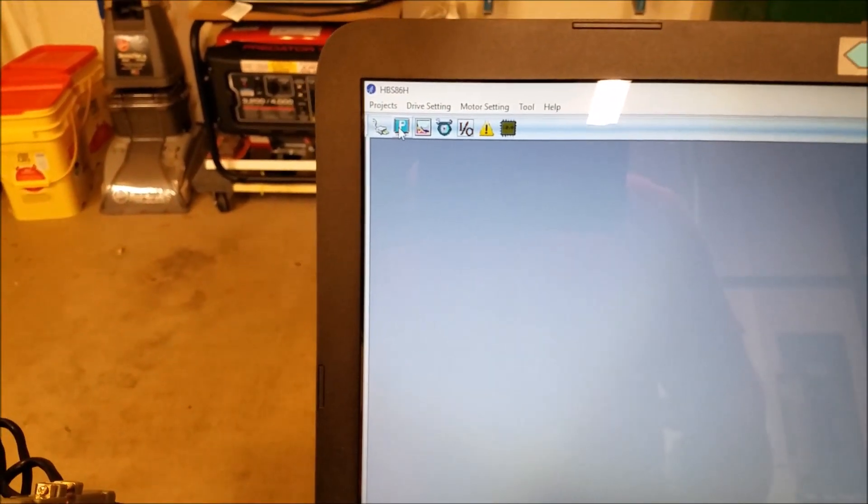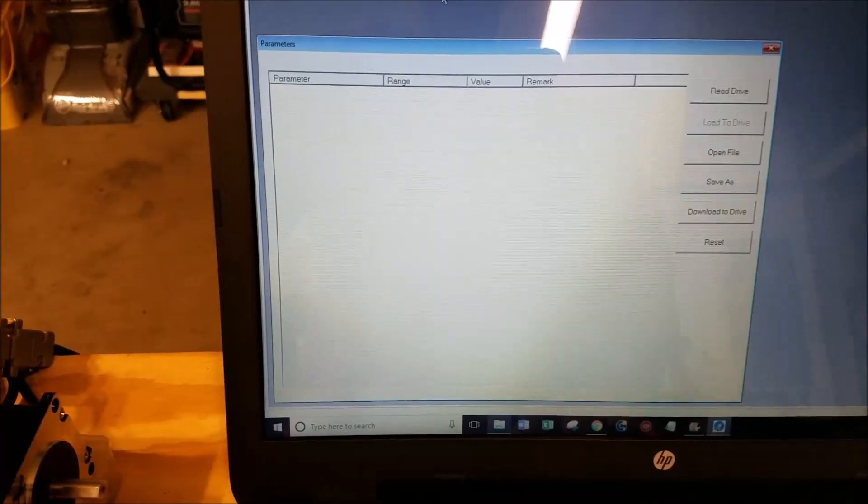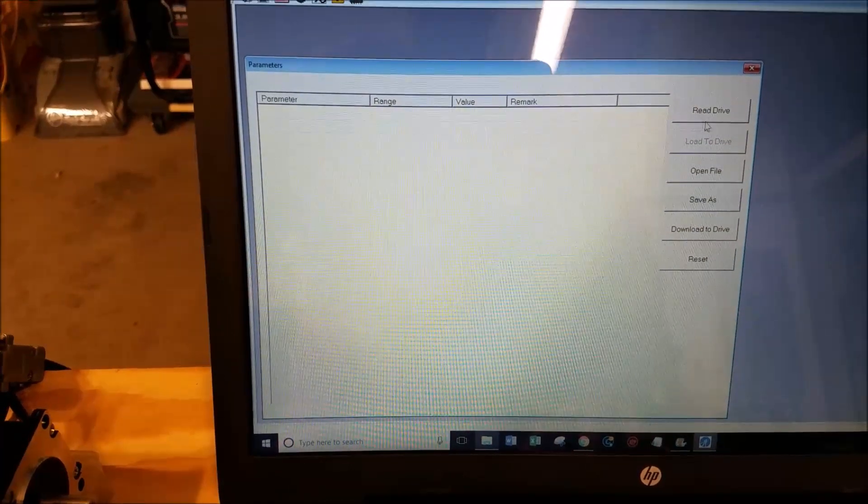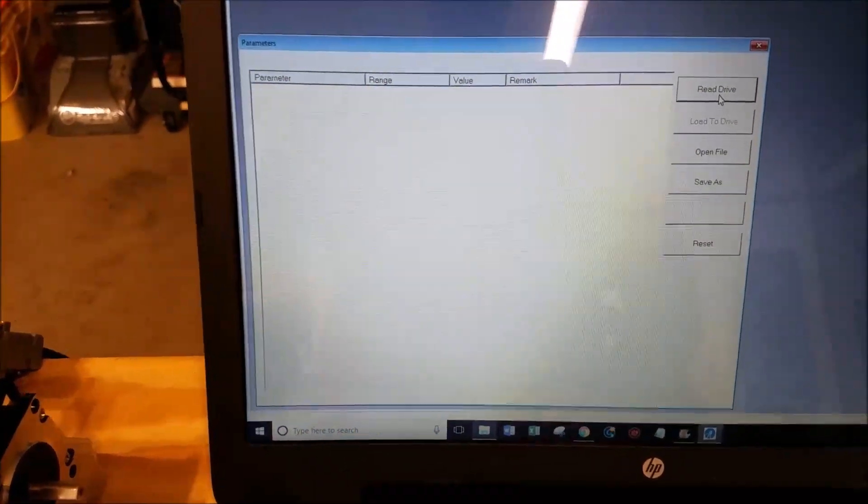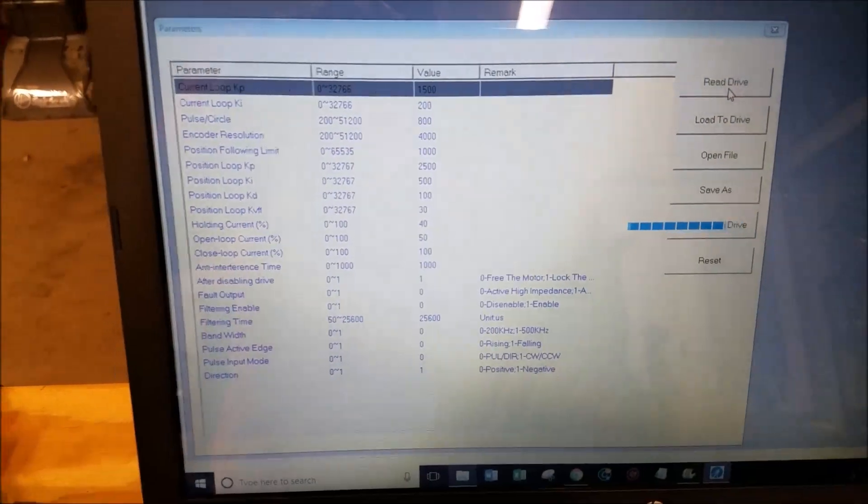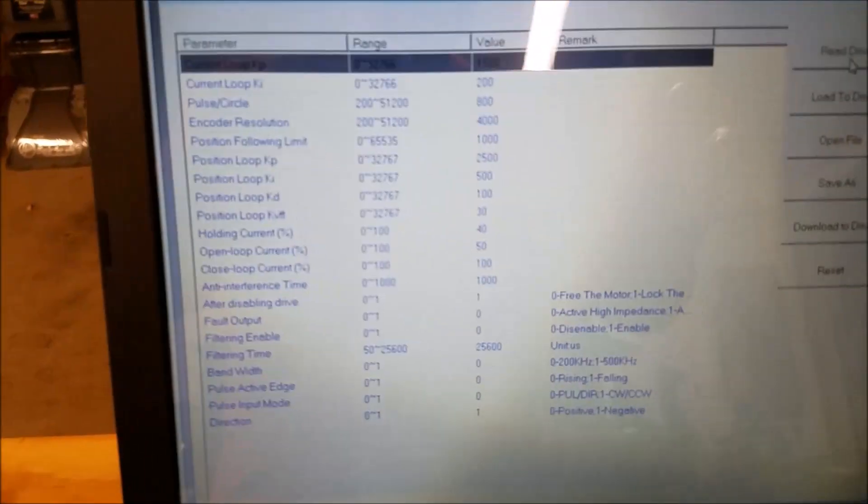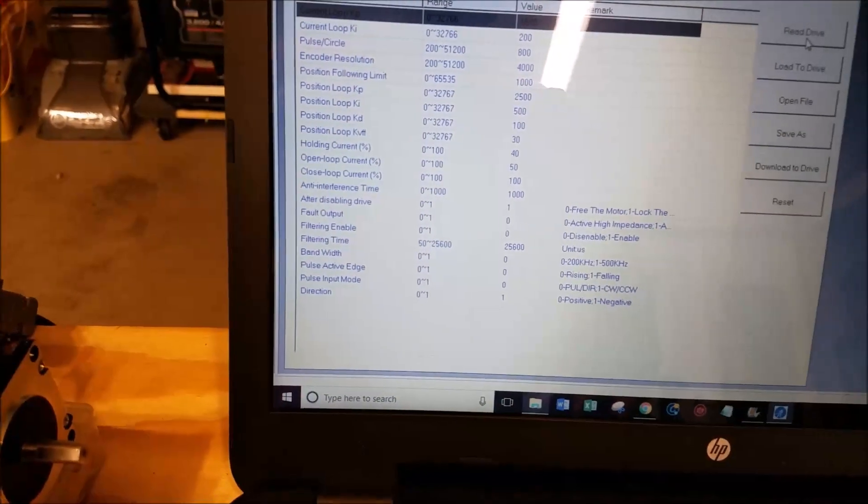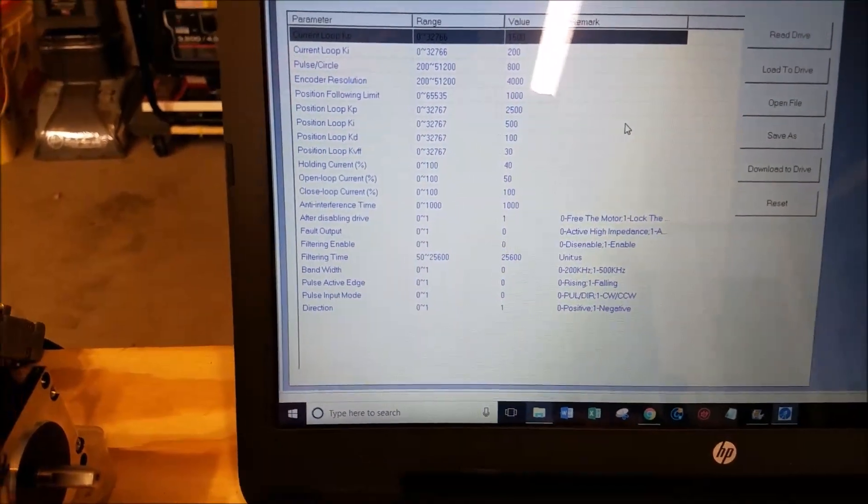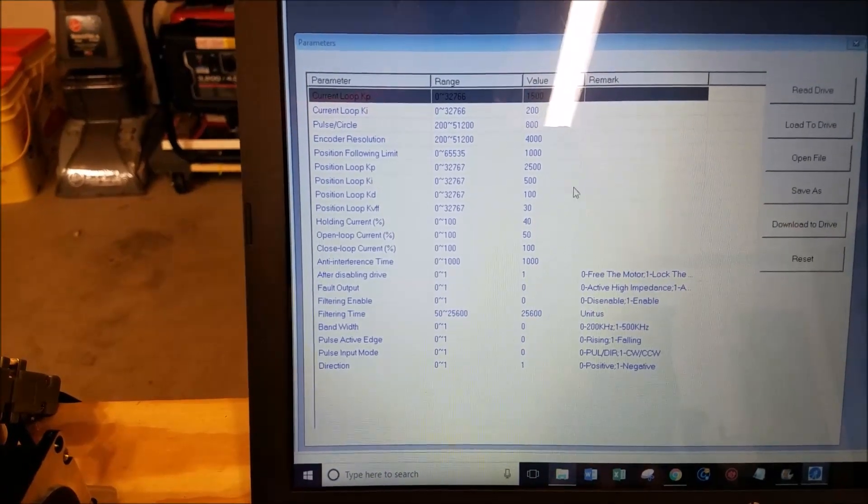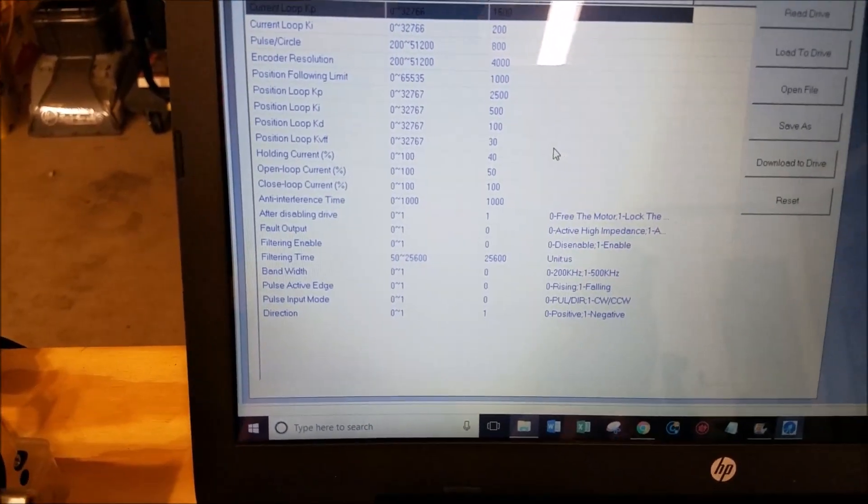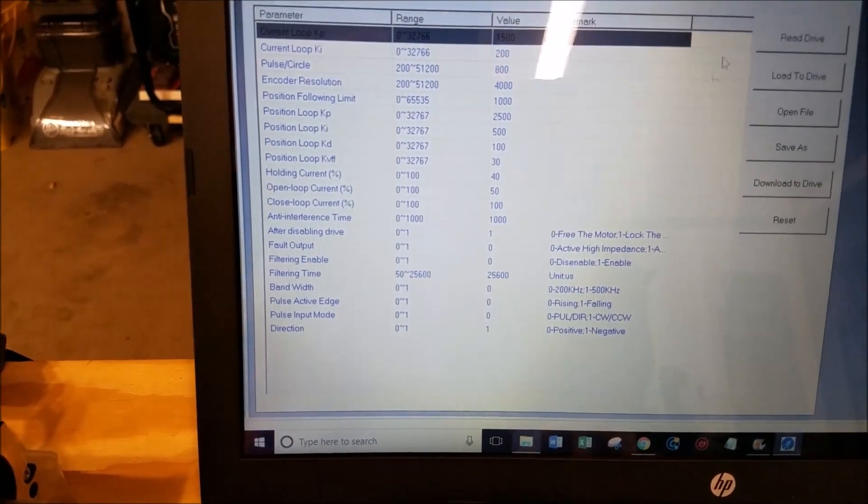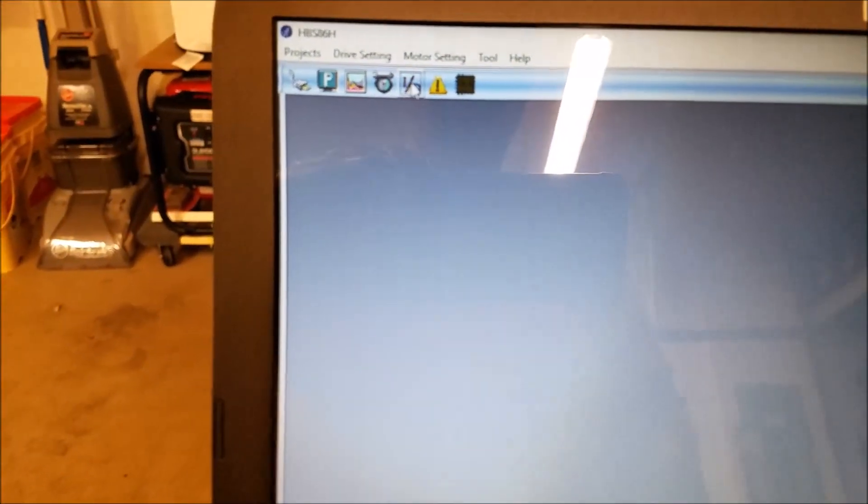Then you come here to parameters and you say read drive. And then you'll get all the drive parameters. I don't think you can really change any settings on the screen, but you get to view them, save them, download them, whatever.